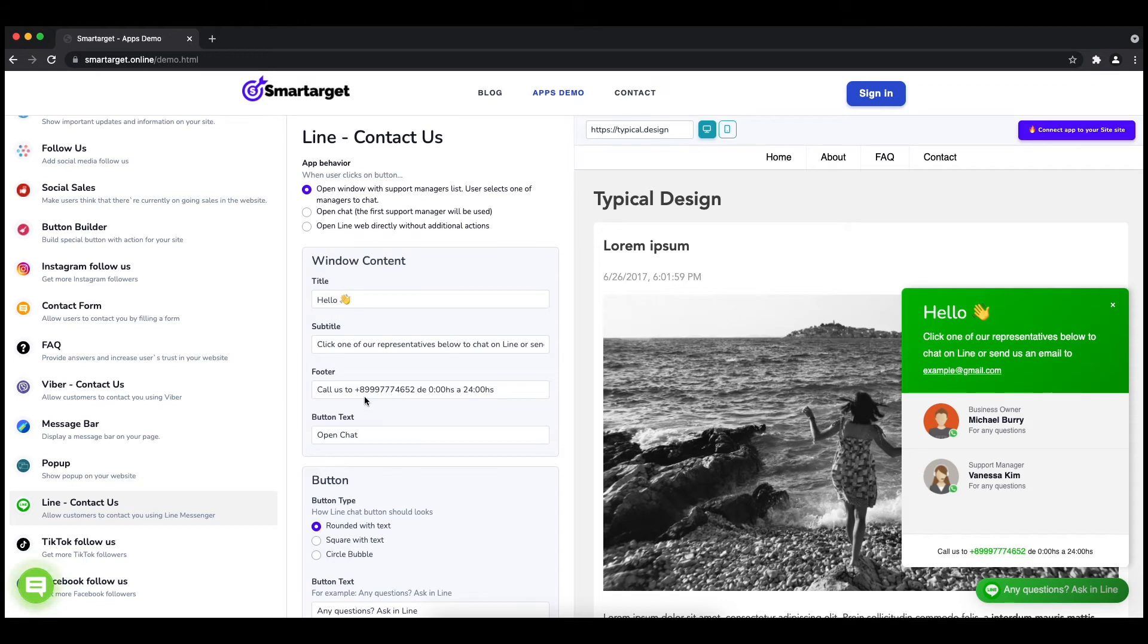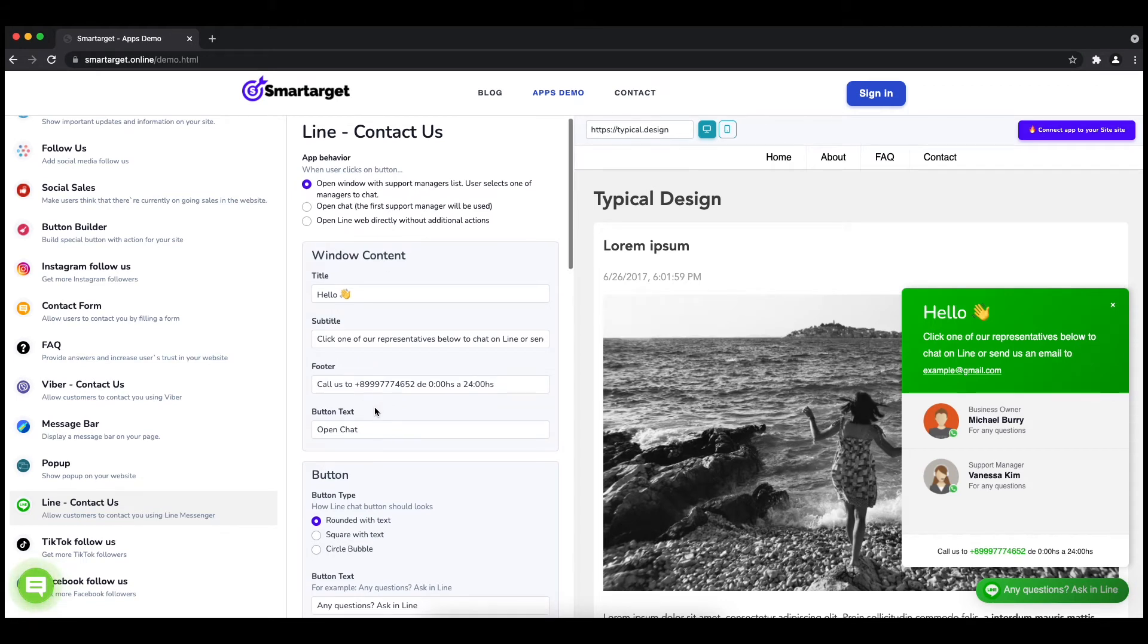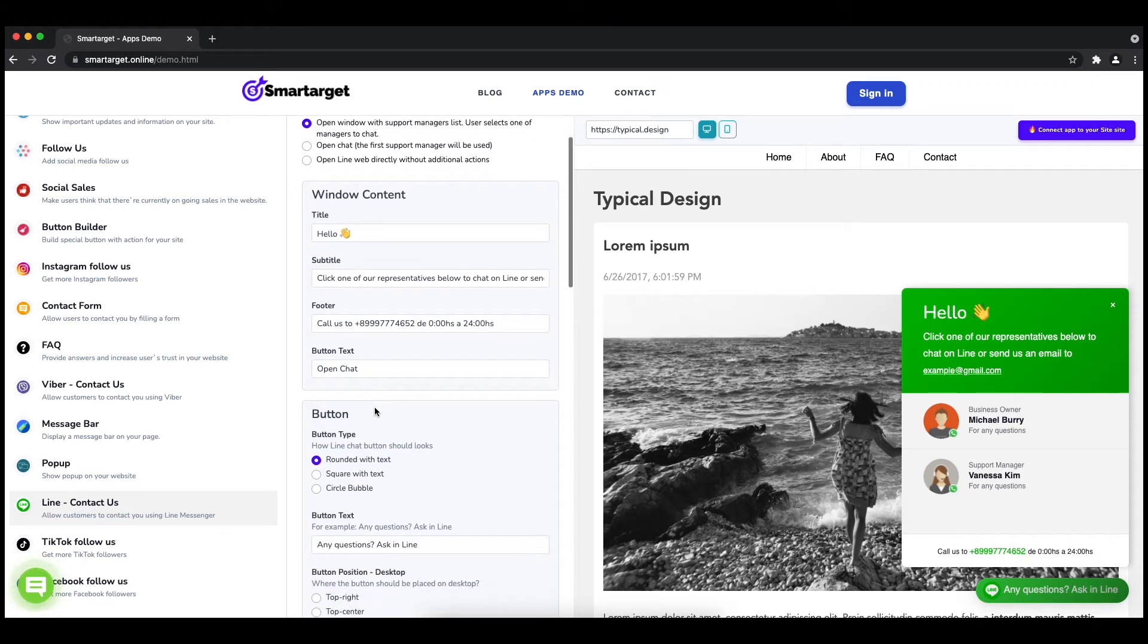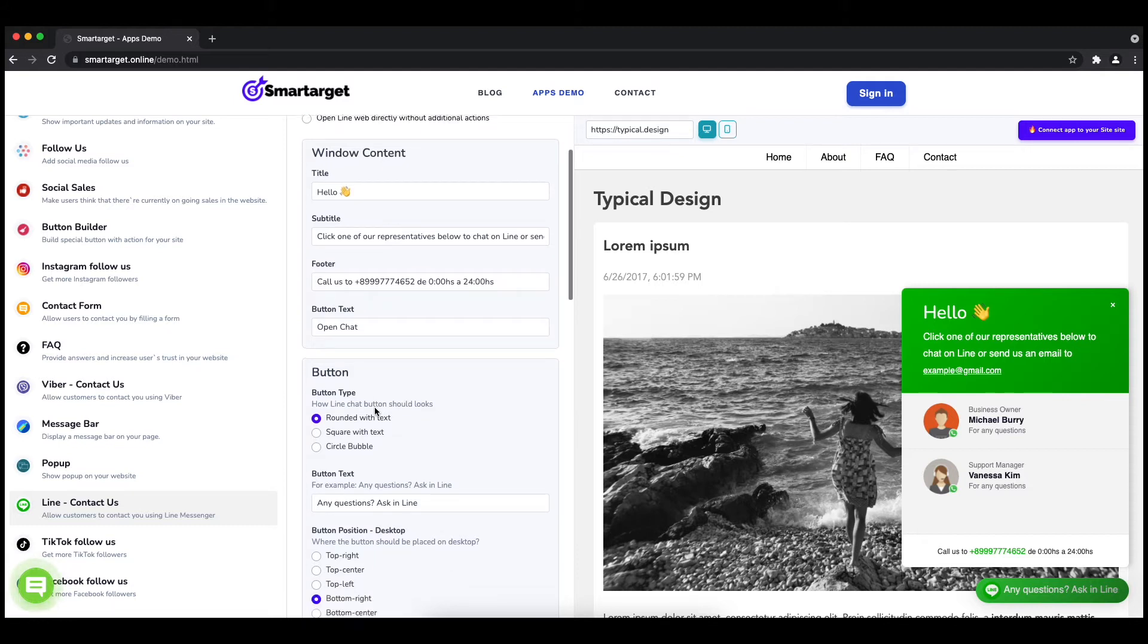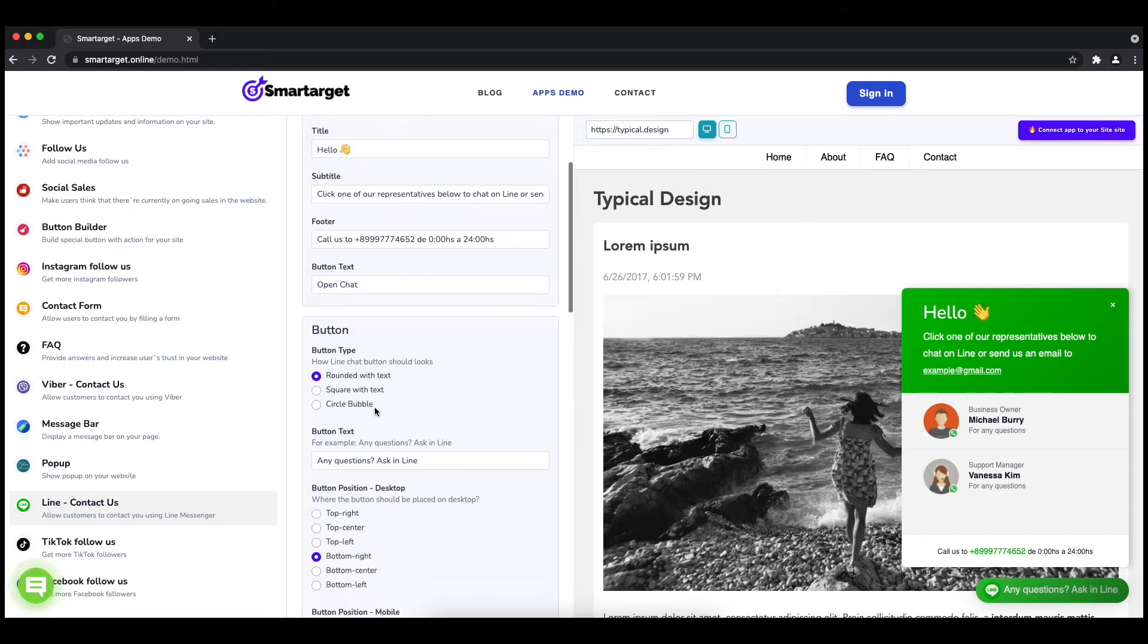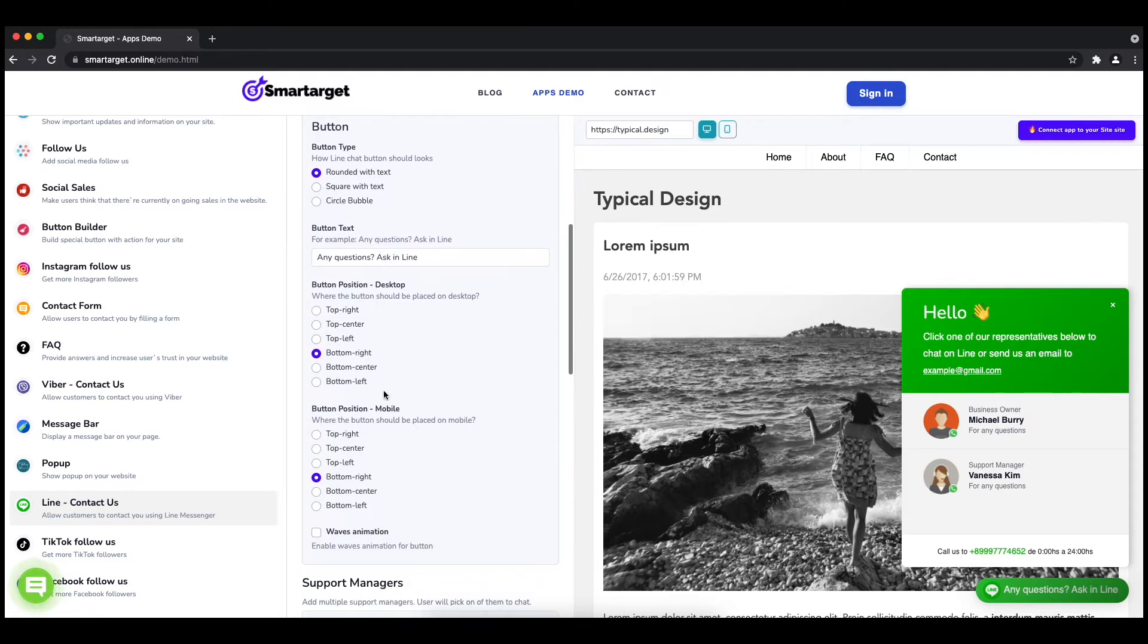Afterwards, you can define the style of the button, the call to action text and the position on desktop and mobile. You can choose different positions for each platform.